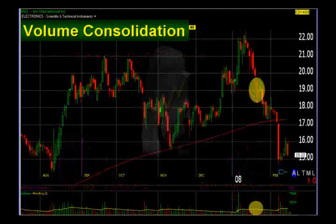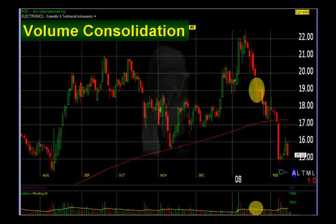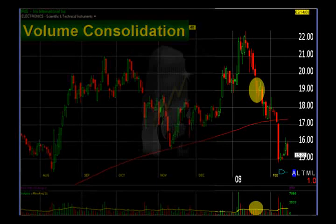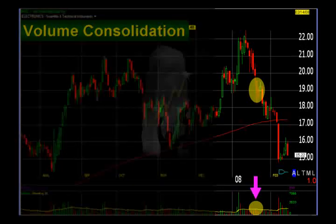Let's have a look at another volume consolidation pattern. Here we have a bear flag — the stock price is on its way down. It consolidates for a couple of bars, and as we can see, the volume is also going down roughly at that area too.